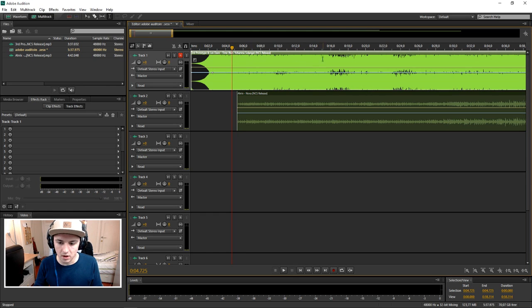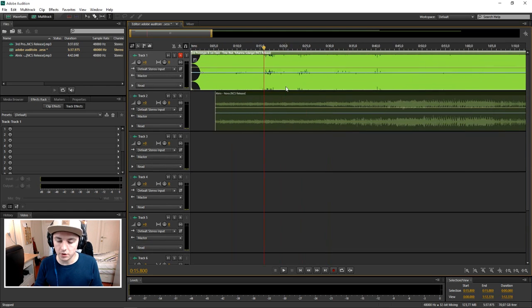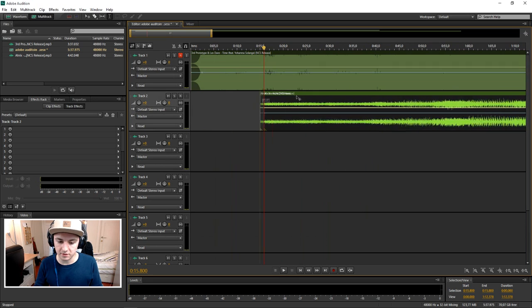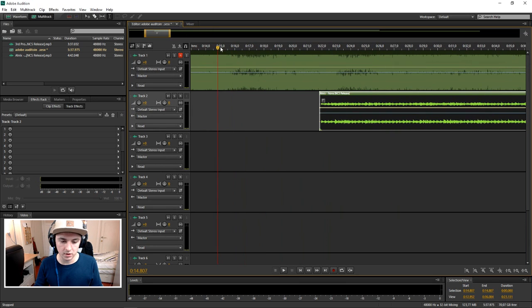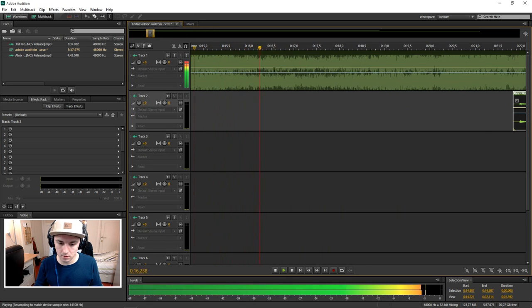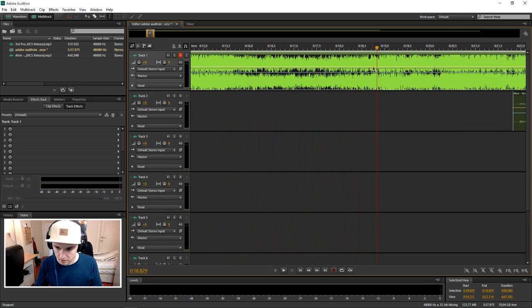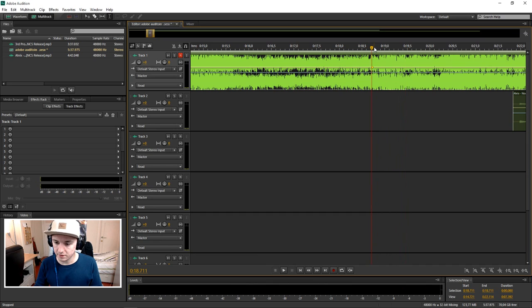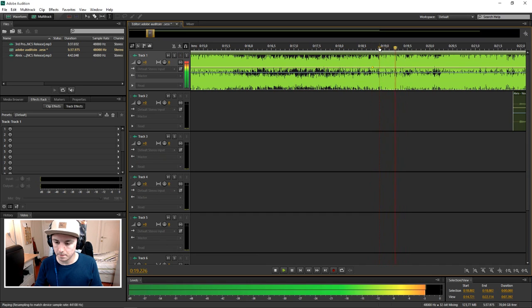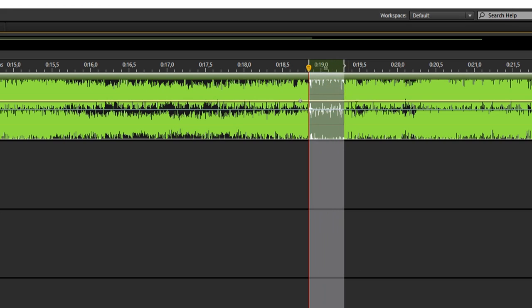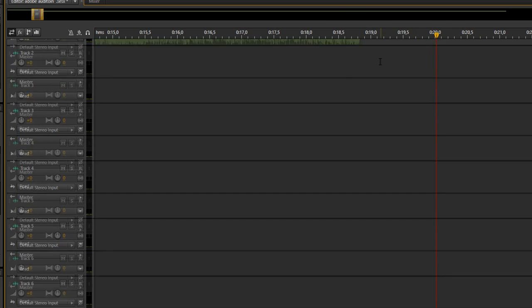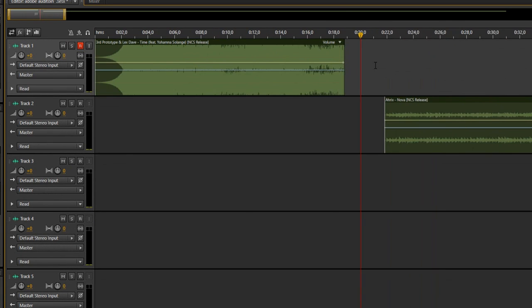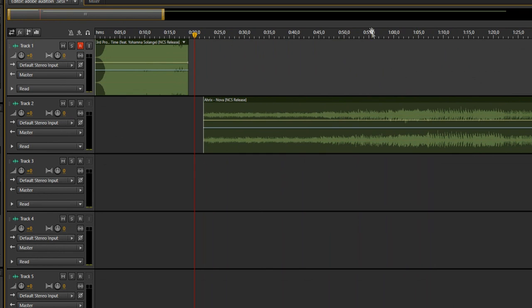You want to work on the timing. That's the first thing. Let's say we're going to cut it right here. When that drops, we're going to cut that away. Now we're going to delete this and put our track that we want to mix. You want to pick the beginning point.